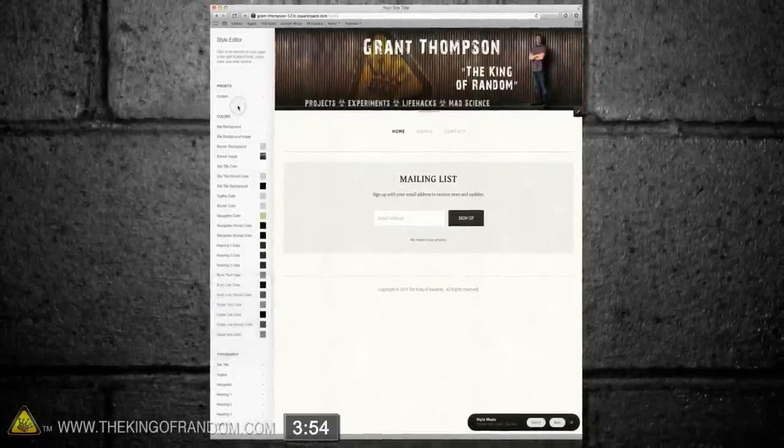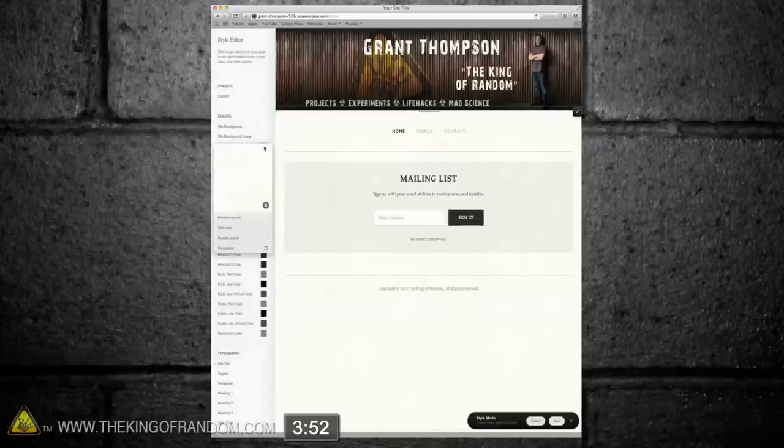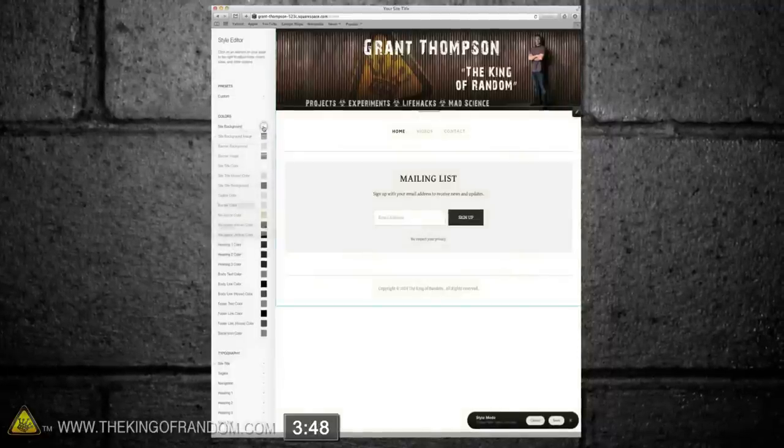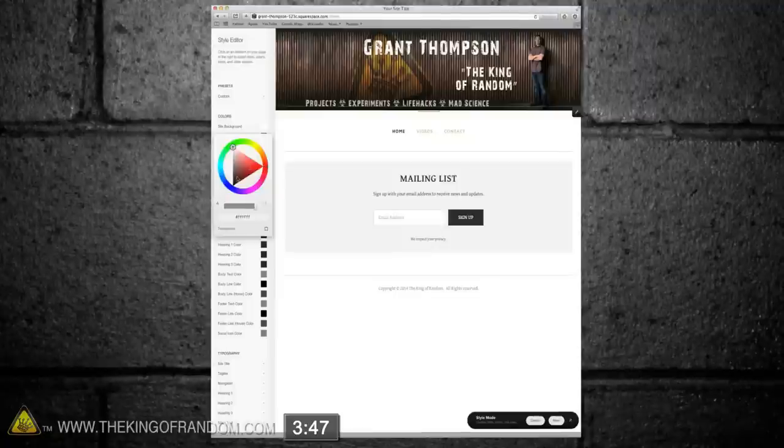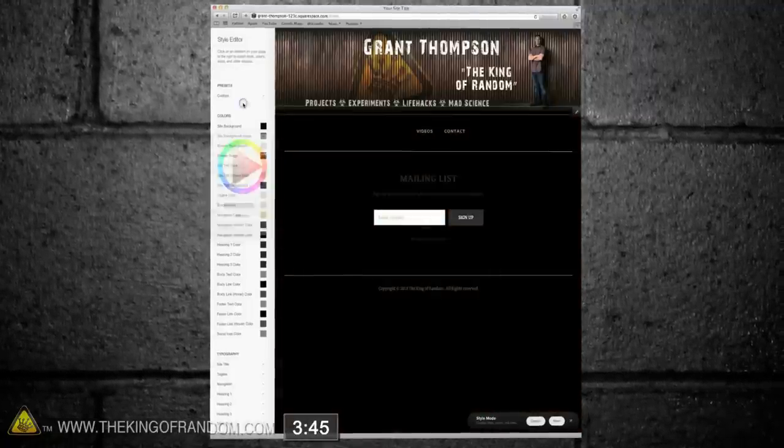Now it's hard to tell, but there's a yellowish background image as well, and if we delete that, then click on site background, we can adjust it to a custom background color, and I'm going with black.